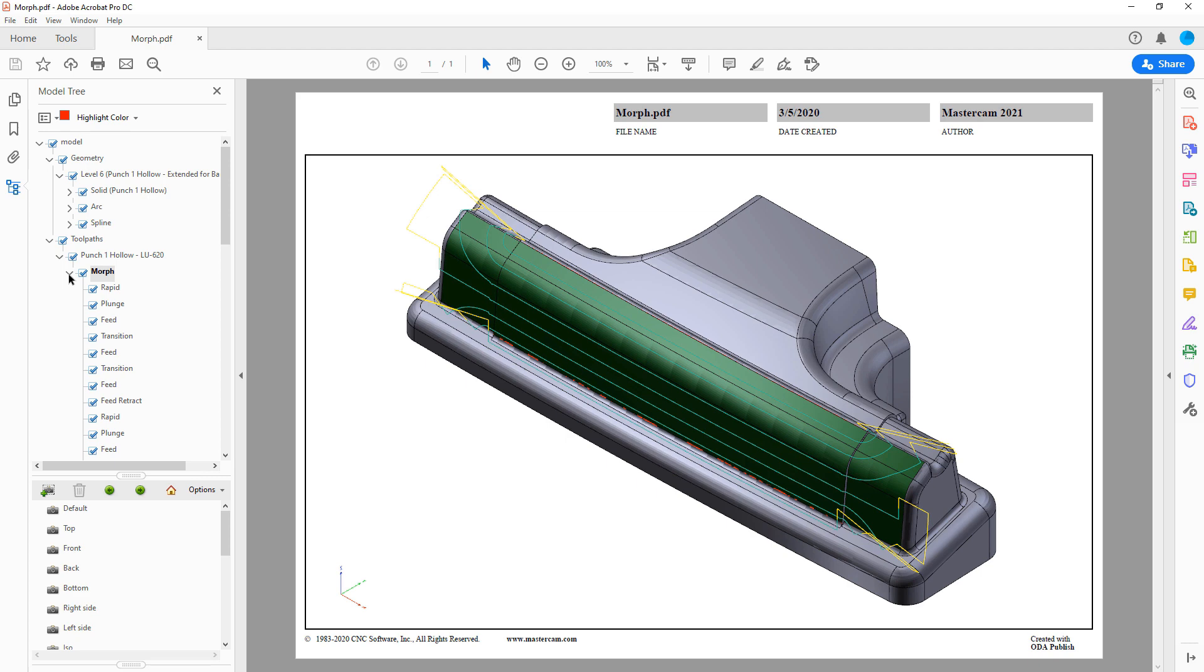Mastercam preserves important part data such as planes, entities, levels, dimensions, and toolpath operations.